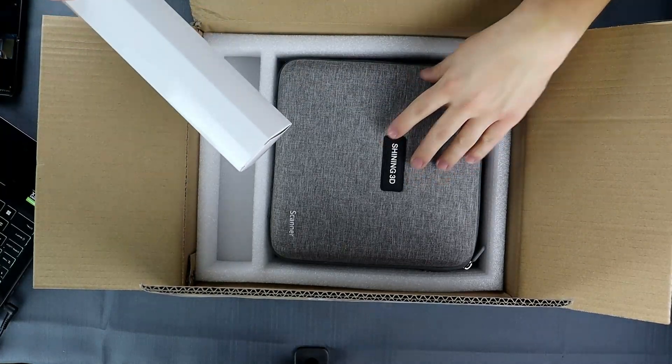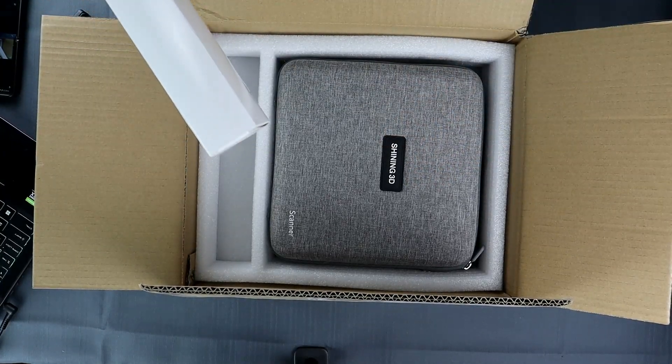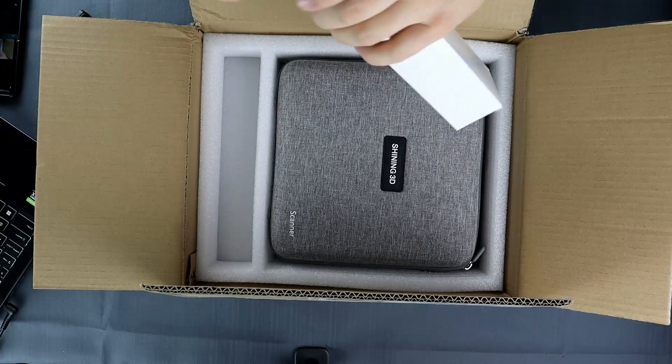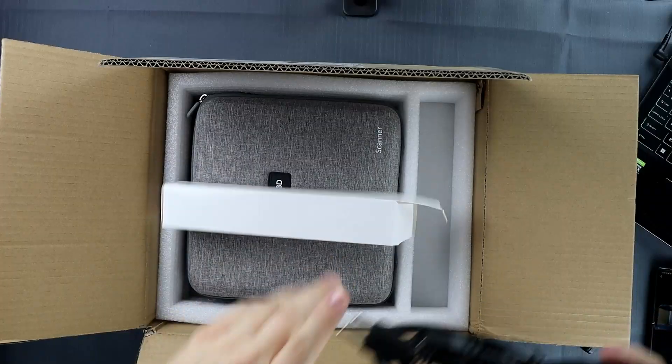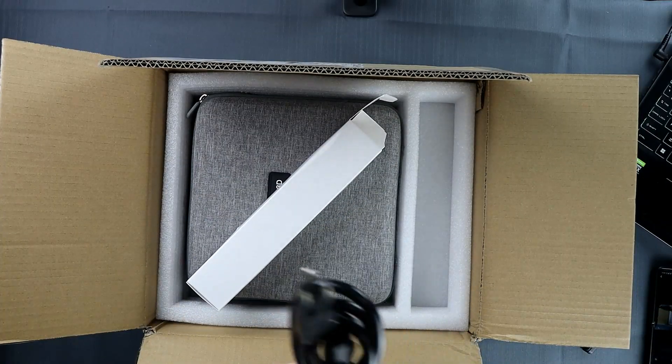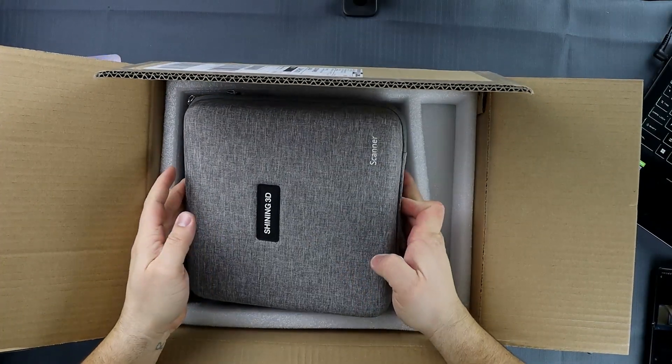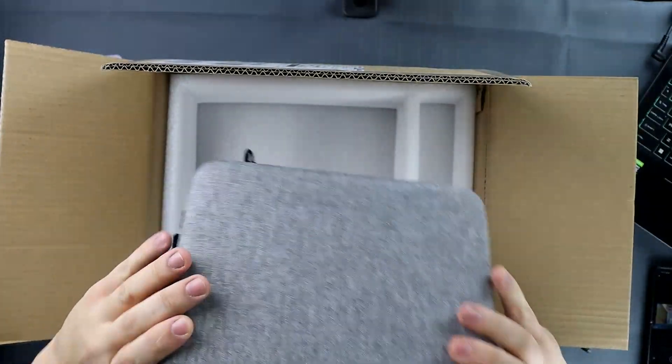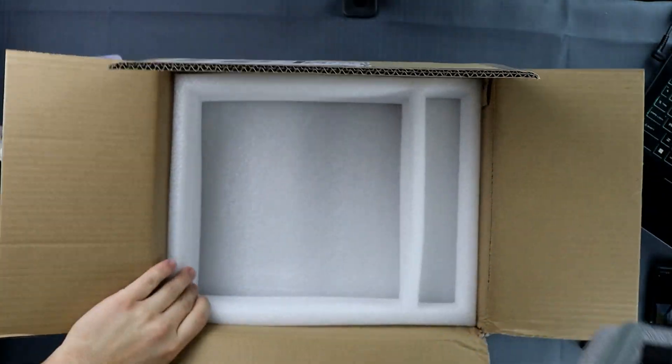In here we probably have the power cord. Let's open it up and take a look. It is our power cord.